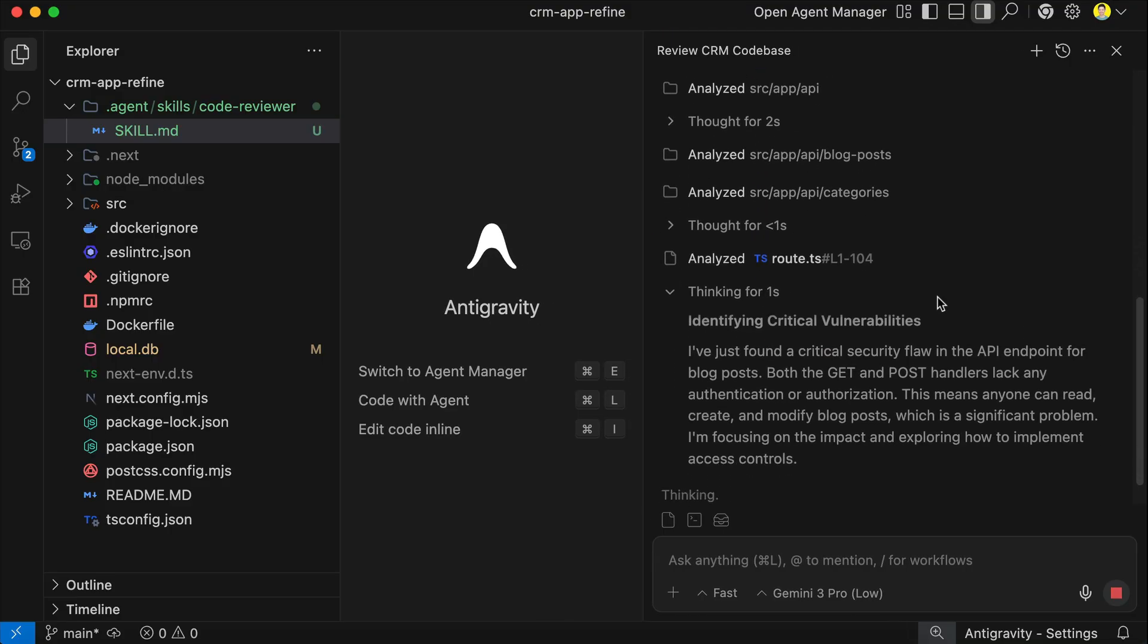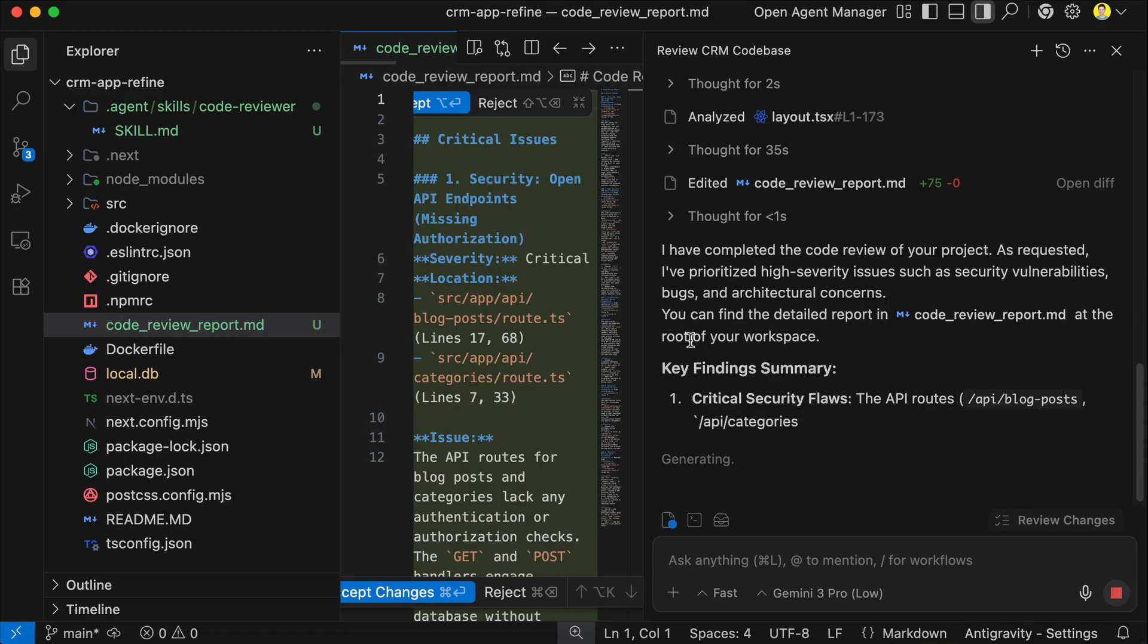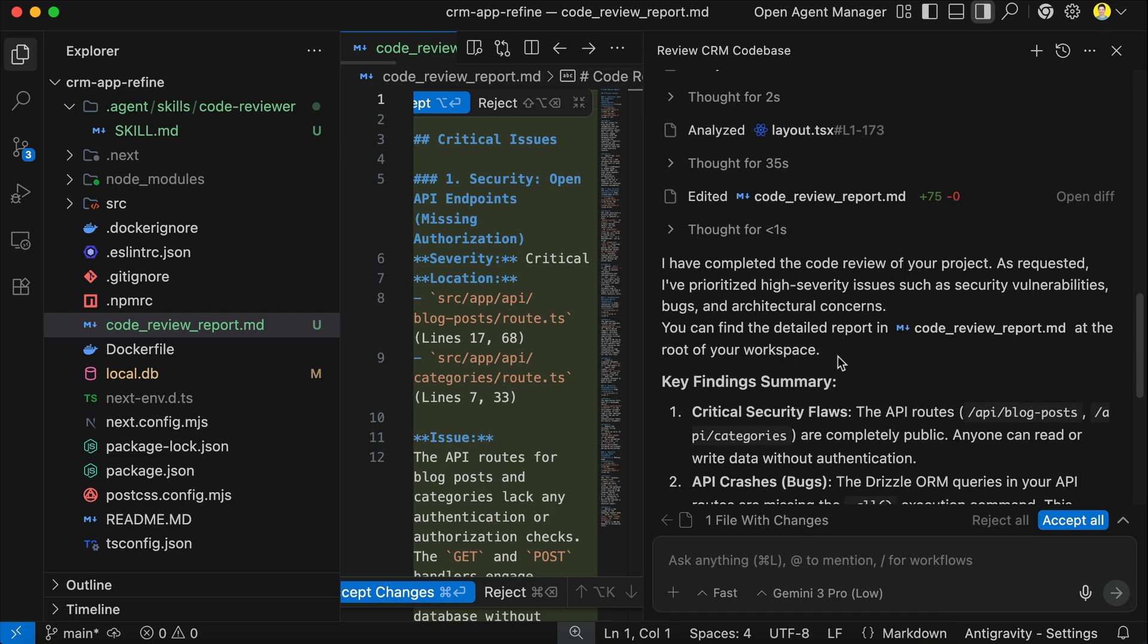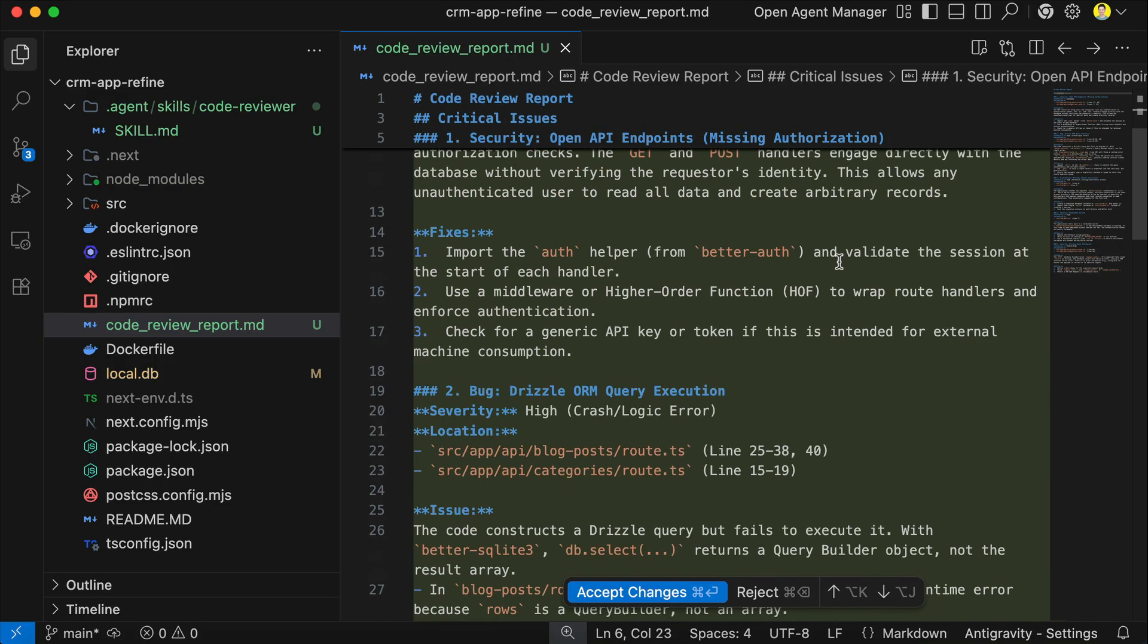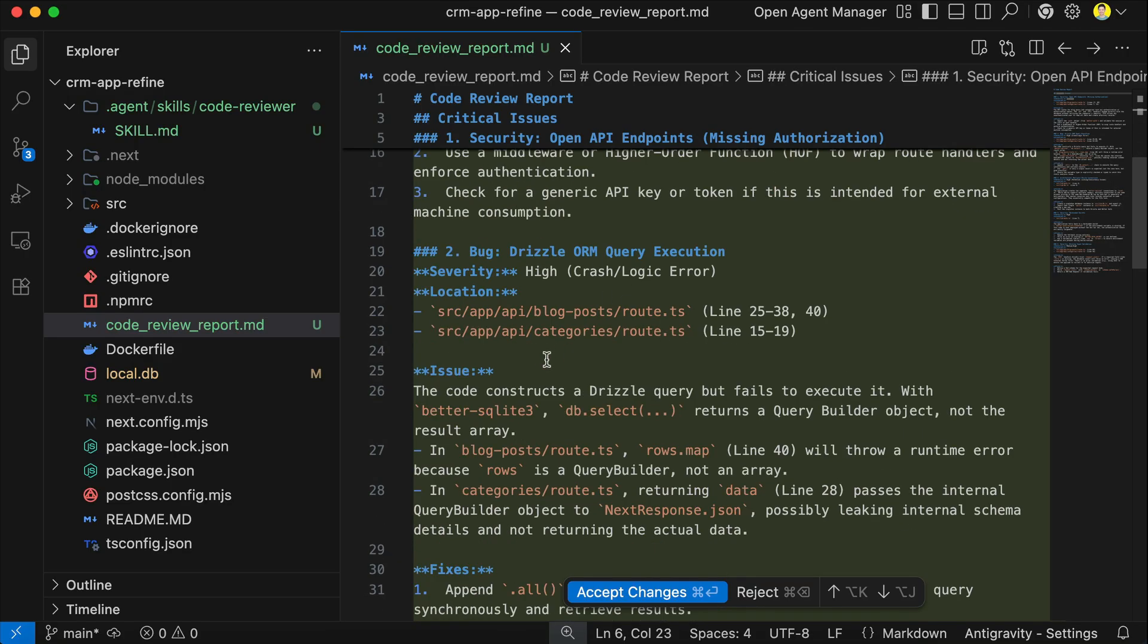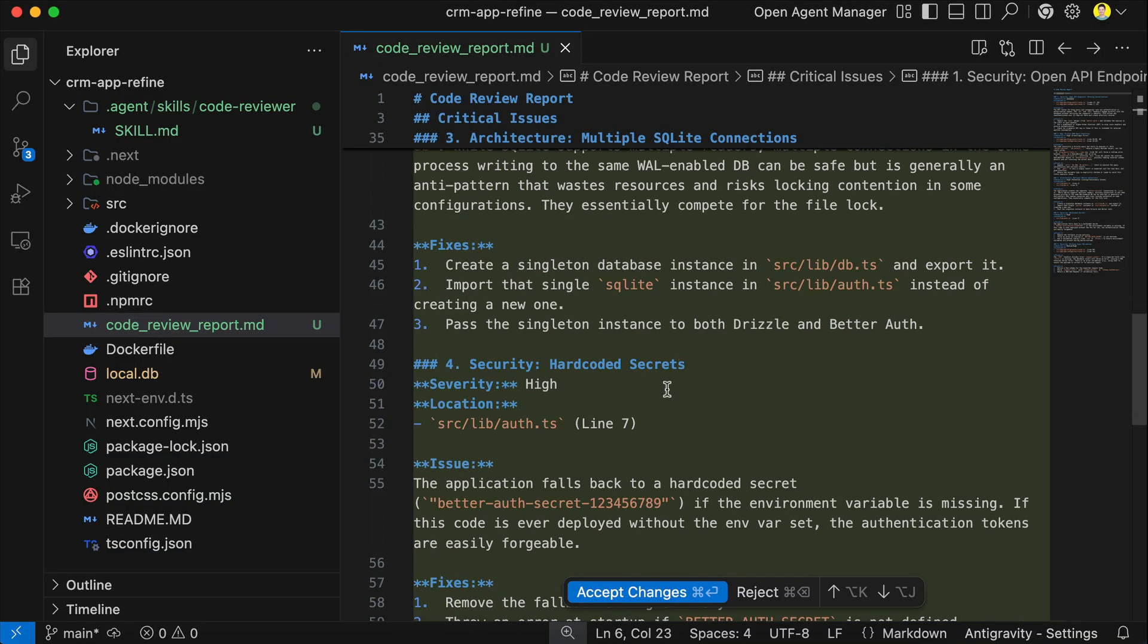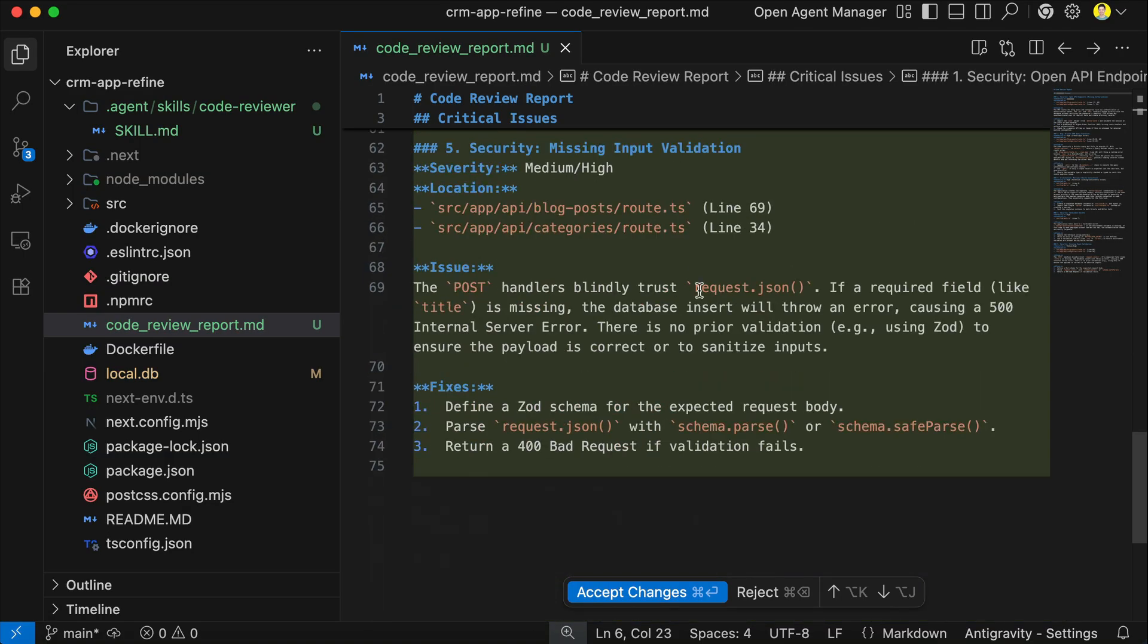After a few minutes, it will gather the findings, and then write a comprehensive report in markdown format. Here we can see the report generated. So in the chat, we have a summary of the findings, and if we open the report document, we can see more details, such as the severity of the issue, exact lines causing the issue, along with possible fixes. I will continue and review this later, but for now, I hope you can see how skills turns Antigravity into an expert, context-aware helper that follows your project standards every single time, as those standards are documented as skills.